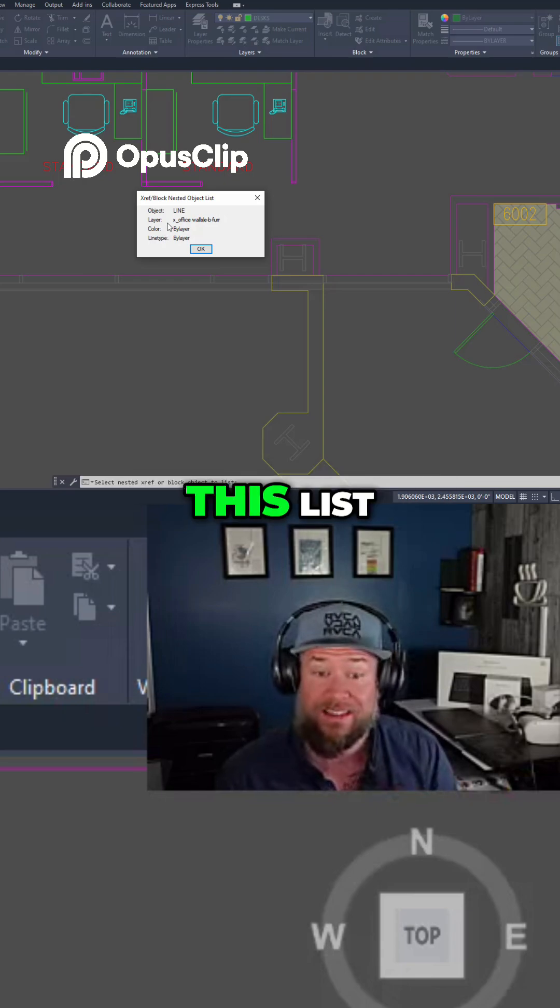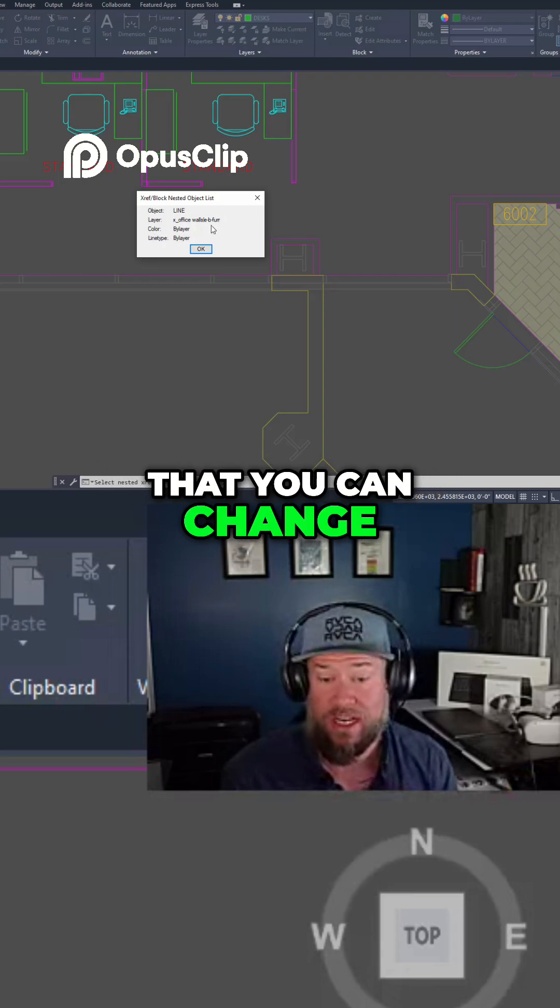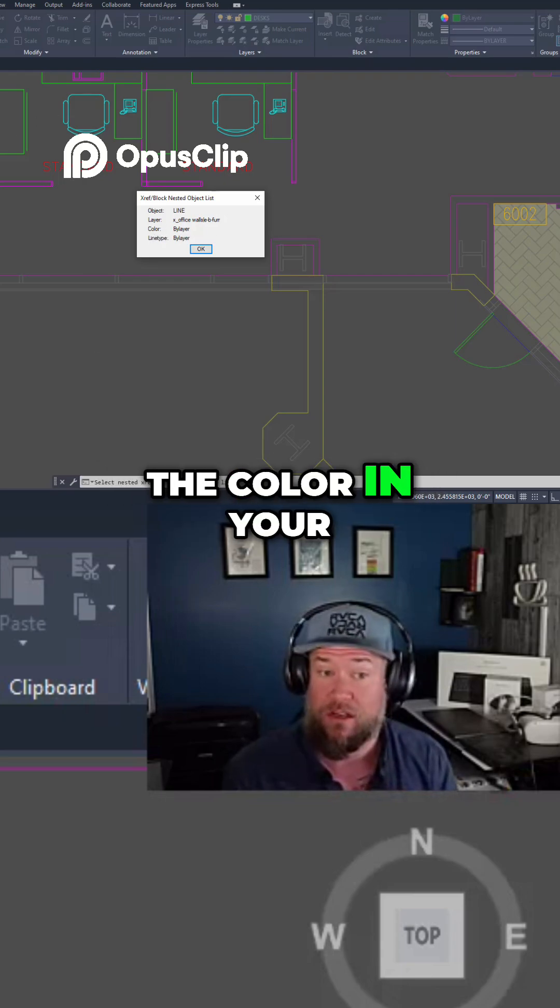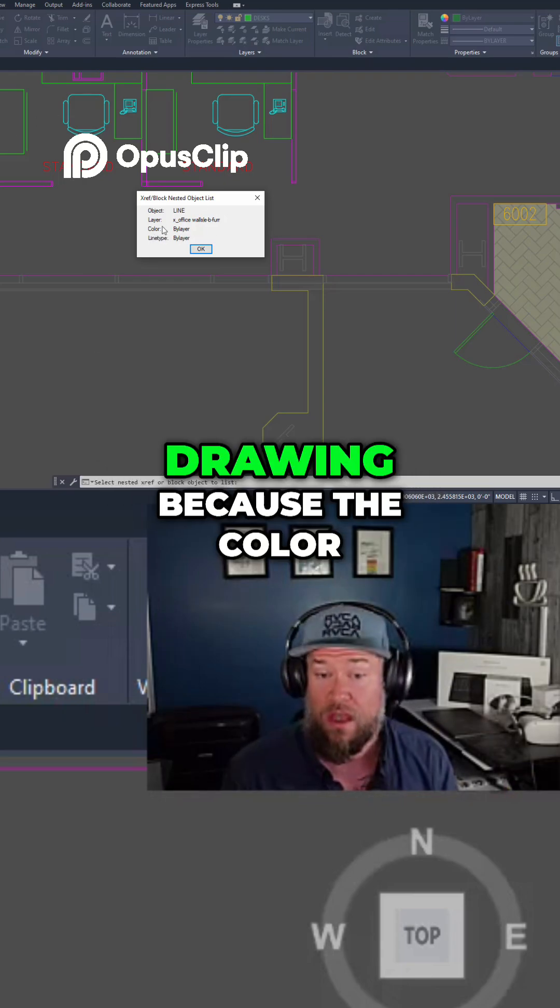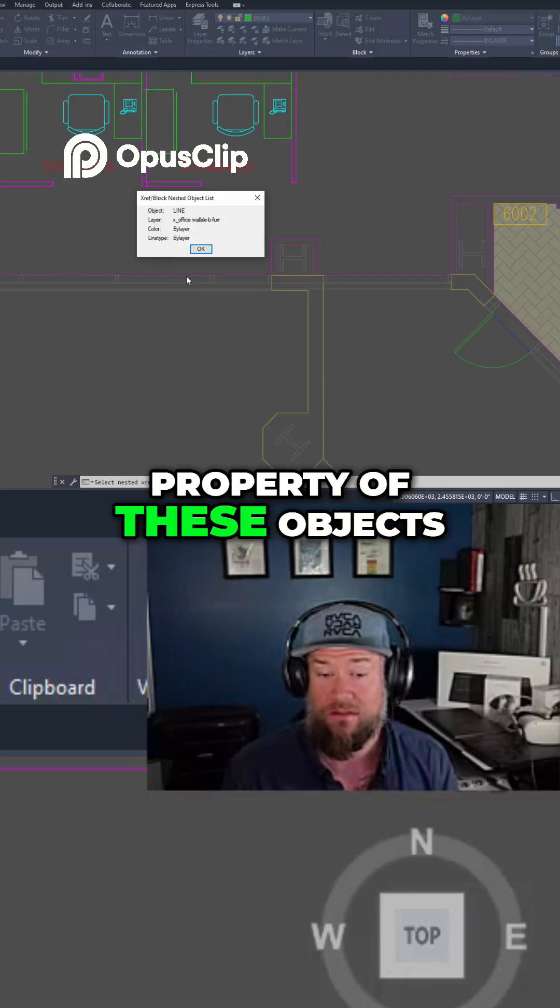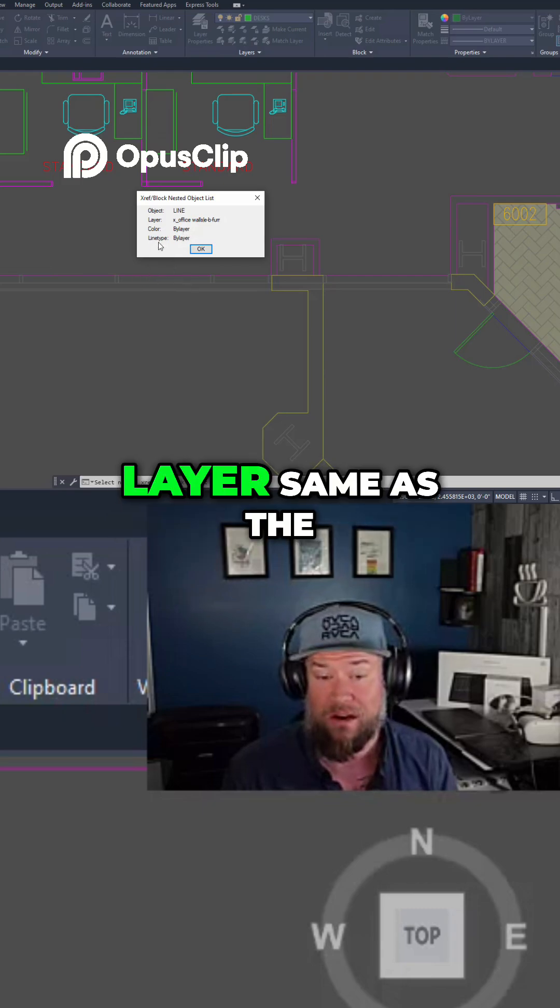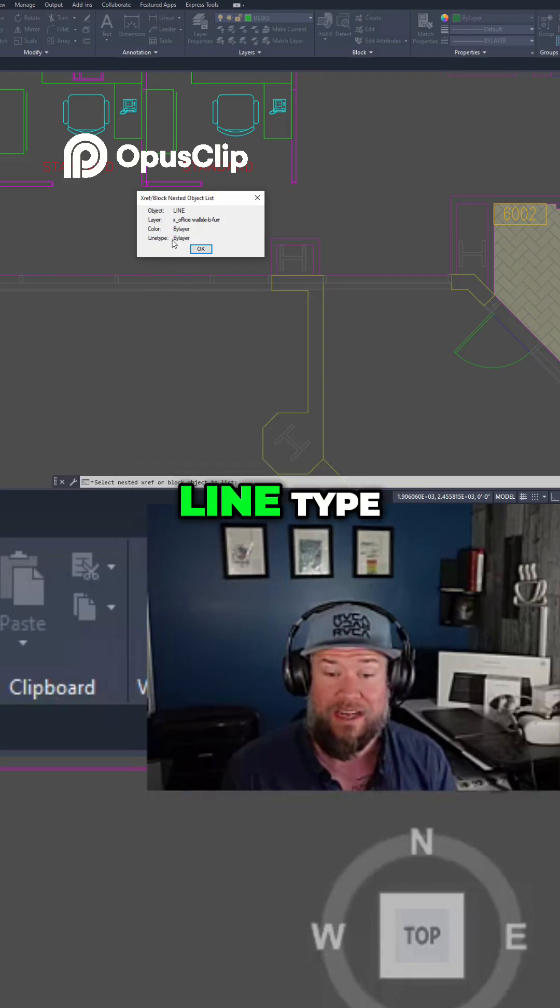So by looking at this list, you know right away that you can change the color in your drawing because the color property of these objects is set to by layer, same as the line type.